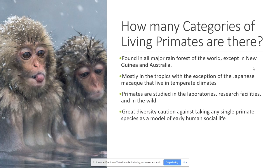First, a little bit about the location of primates. We can find them in all major rainforests around the world, with some exceptions like the Japanese macaque that lives in a temperate climate in Japan. We are also going to see many primates used in research, living in laboratories and research facilities, as well as in the wild. There is great diversity among primates — more than 500 varieties, and that is without counting individual species.